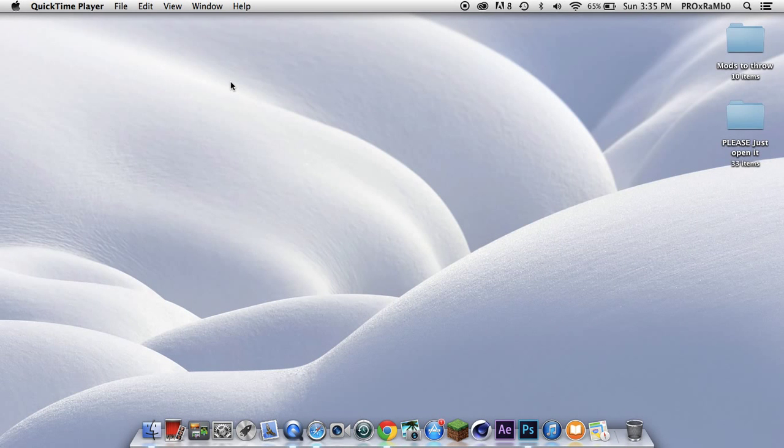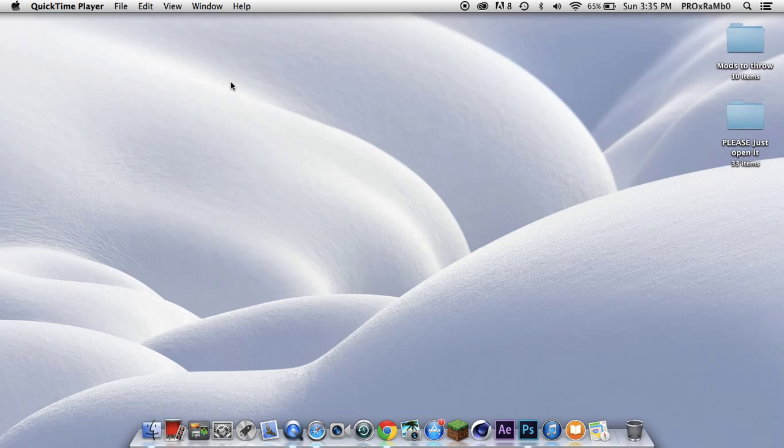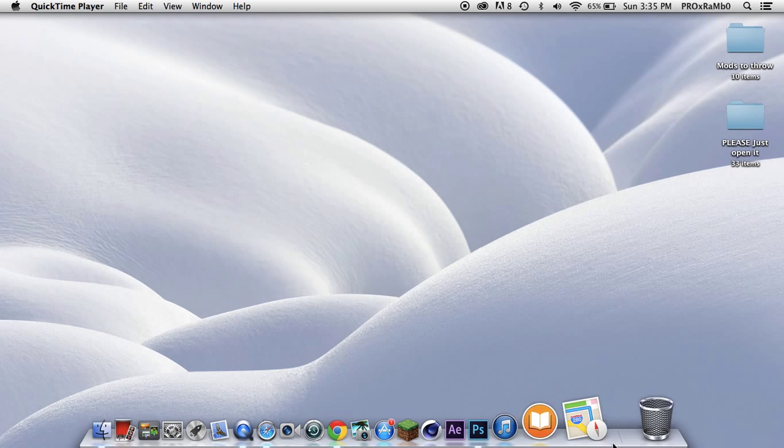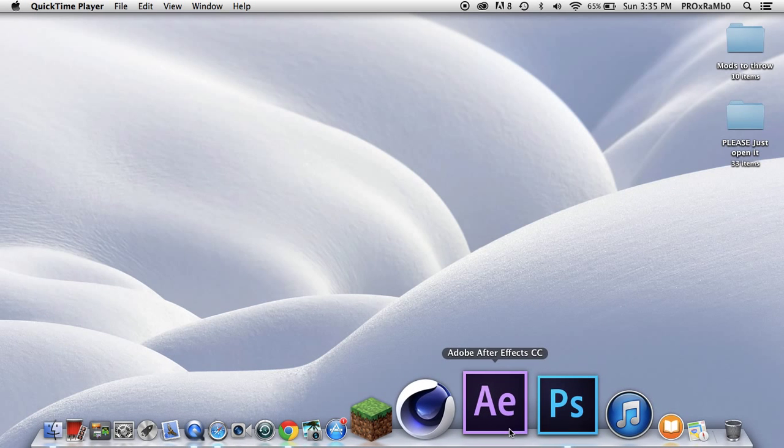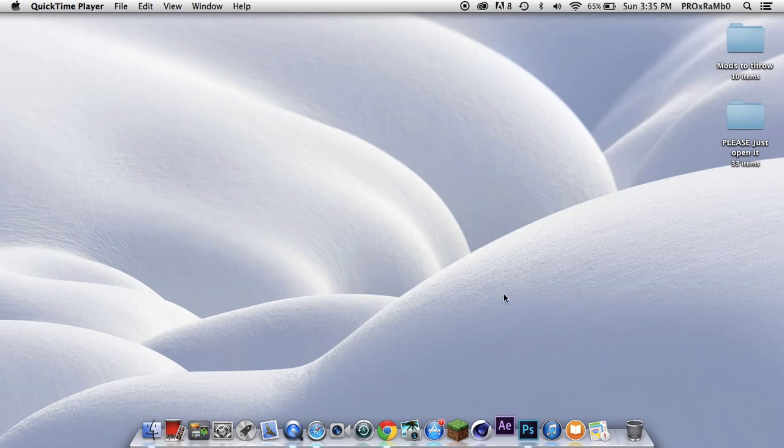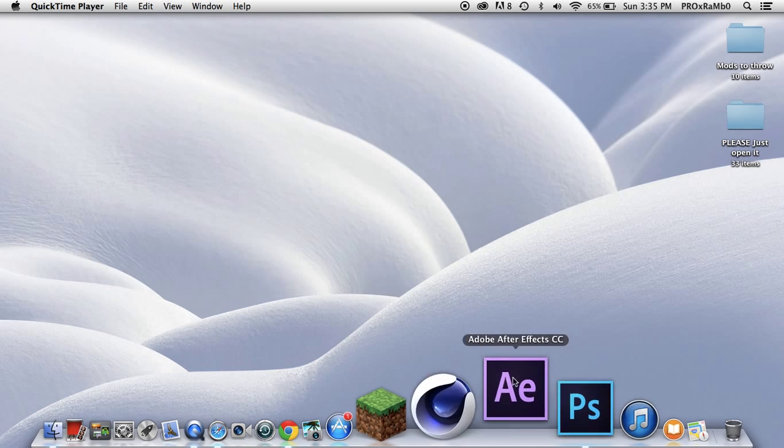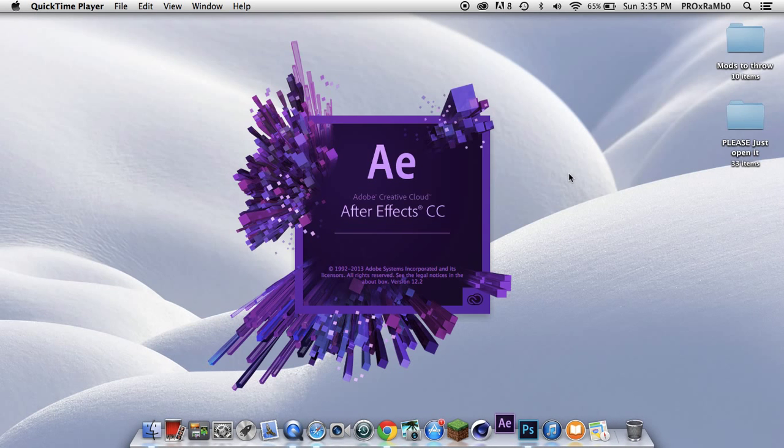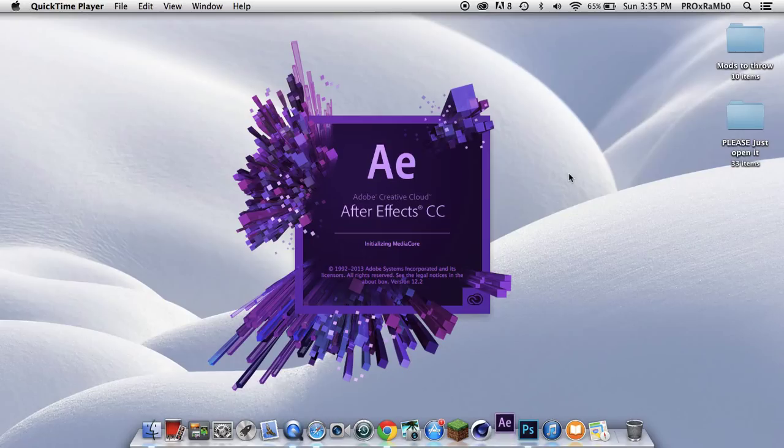Hey what's up guys, my name is Pro and we're back with another video. Today I'm going to be showing you how to change your .aep file to a .mov file. This is for Adobe After Effects CC or any latest version or earlier version, and it's actually really simple to do.